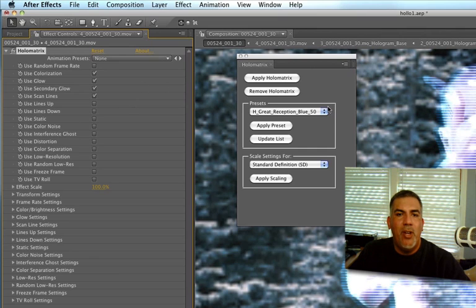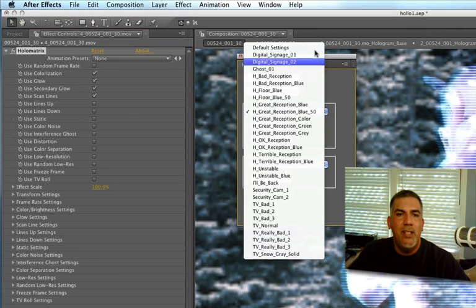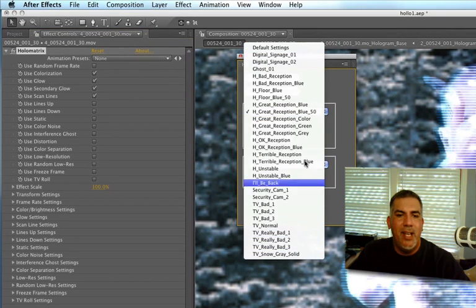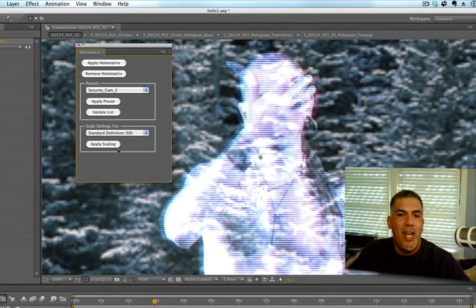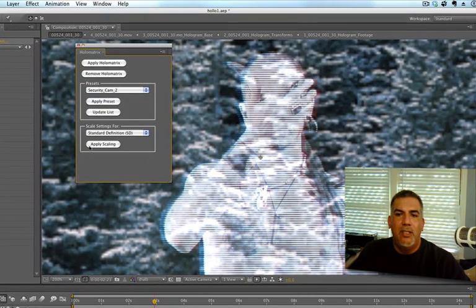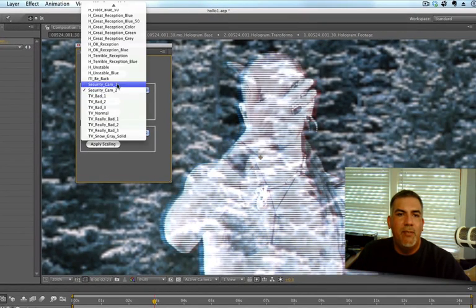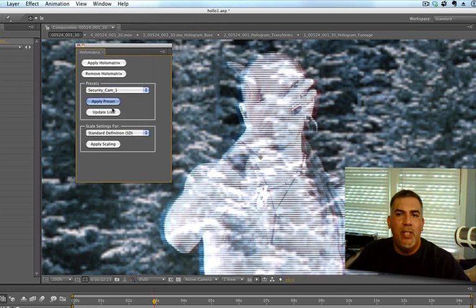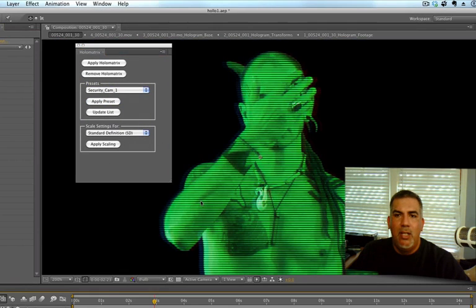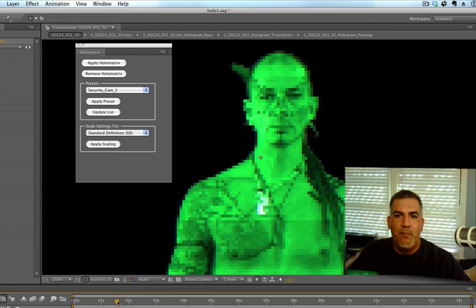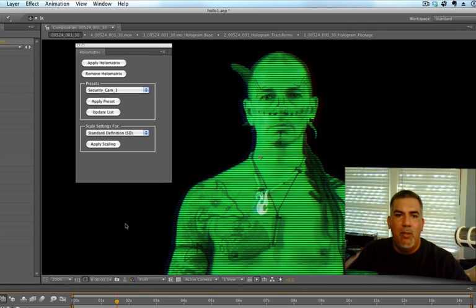They really do a good job on their website when you purchase this of explaining what everything is going to be doing. Anyway, you've got tons of presets. If you want just some security camera look. Pretty cool. I think the first one is the green kind of security camera. So, you've got this going on. Really, really cool stuff.